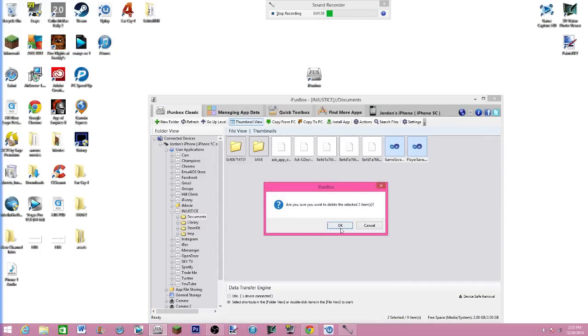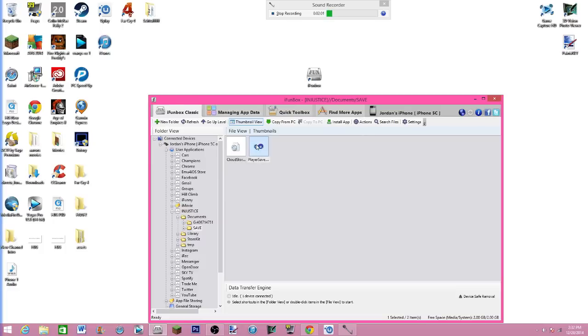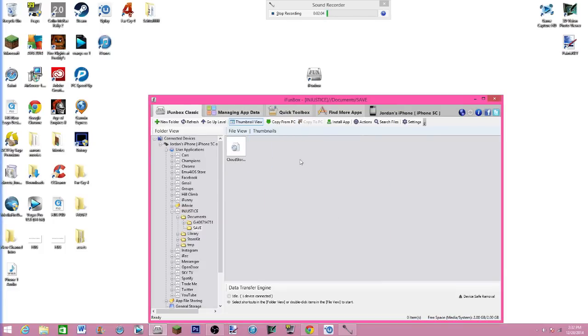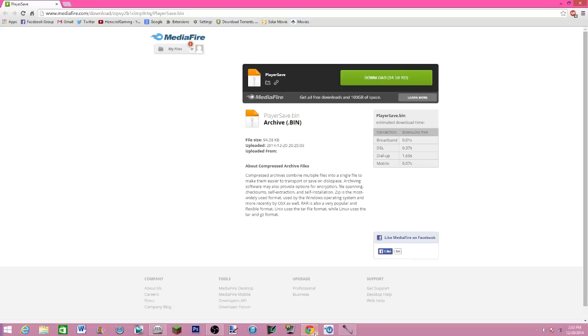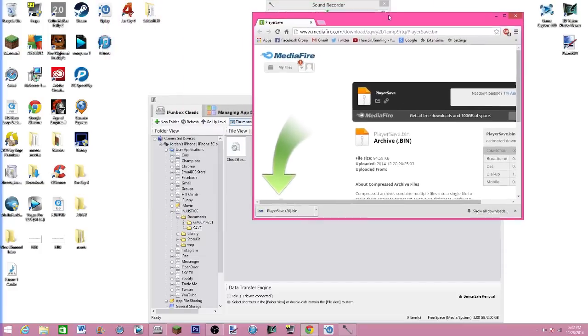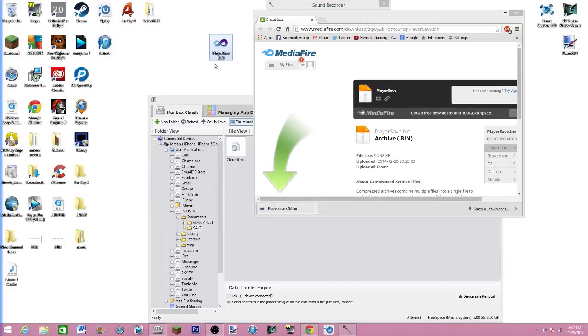Go on to save and delete that player save bin in there. Now once you've done that don't quit out of this. Go into the link in the other link in the description for the player save bin. Hit download and should download pretty quick. I'm just going to drag that onto my desktop.